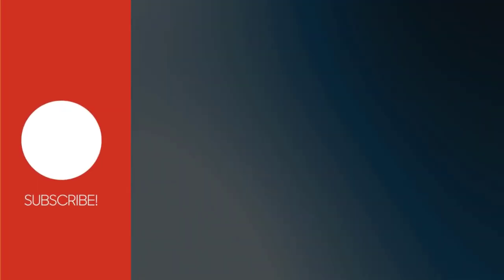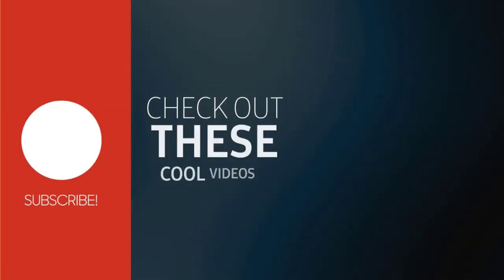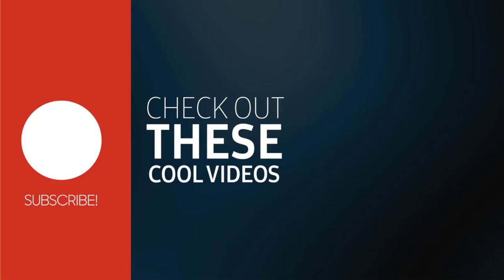With this, we have come to the end of this video. Please subscribe to my channel and click the bell icon to get updates when we add more content.